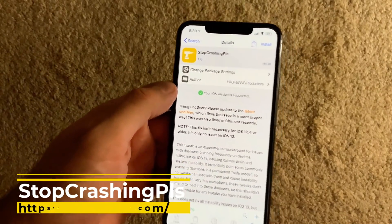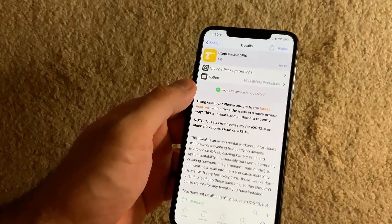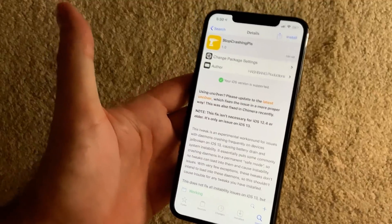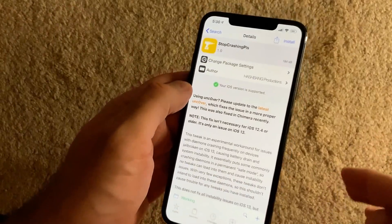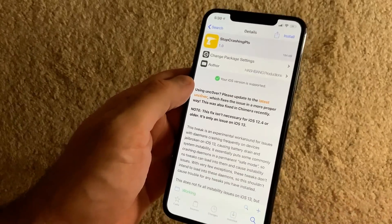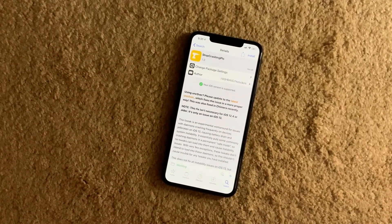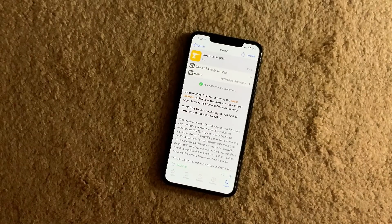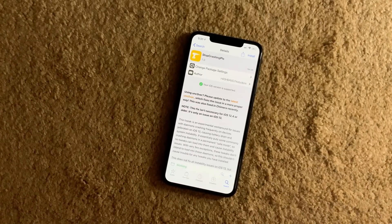The next tweak is Stop Crashing Please. This is for people who haven't updated to the latest unc0ver jailbreak and are experiencing issues — waking up to find their jailbreak lost due to a tweak conflict or a daemon stopping. Stop Crashing Please recognizes the daemons from installed tweaks and puts them in safe mode, preventing your device from repeatedly respringing or rebooting on its own. I didn't install it since I have no issues with the latest unc0ver, but if you're on an older version, install this and let me know if it helped.